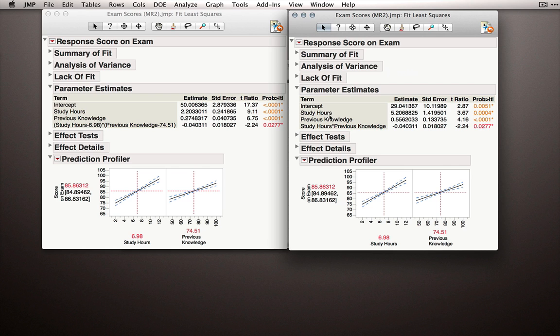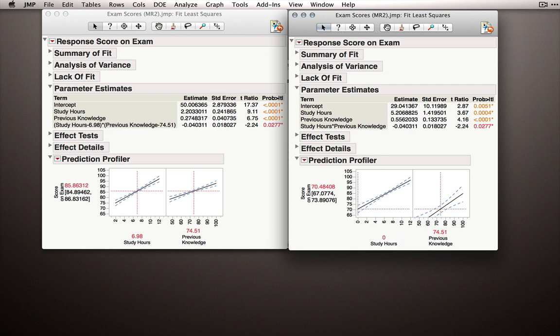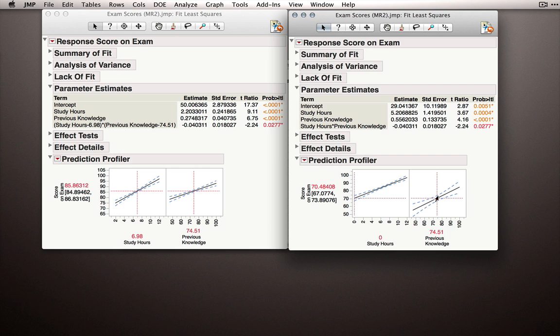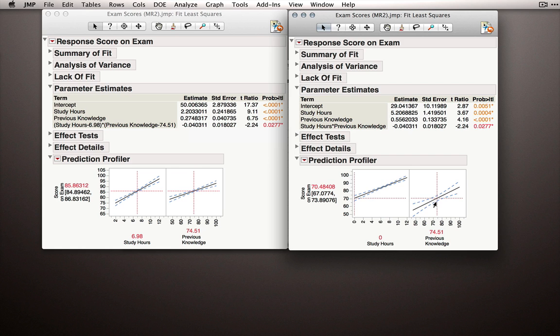So let's actually see that. Let me put study hours at zero and notice that the slope, and I'll just drag up this axis here, this slope enlarged, of course, because when we study less, the effect of previous knowledge is more, which is why 0.55 is larger than 0.27. This coefficient here represents previous knowledge when study hours is at zero.